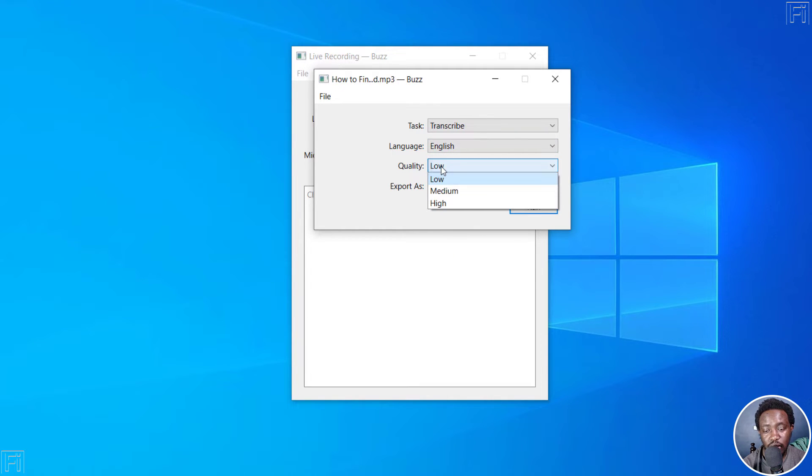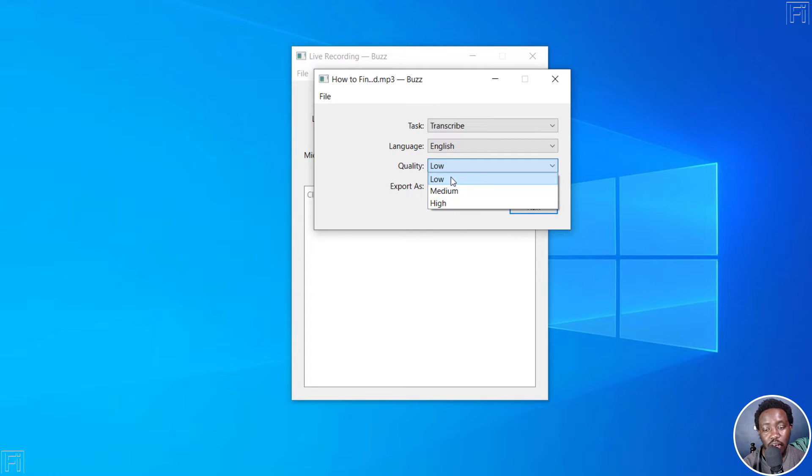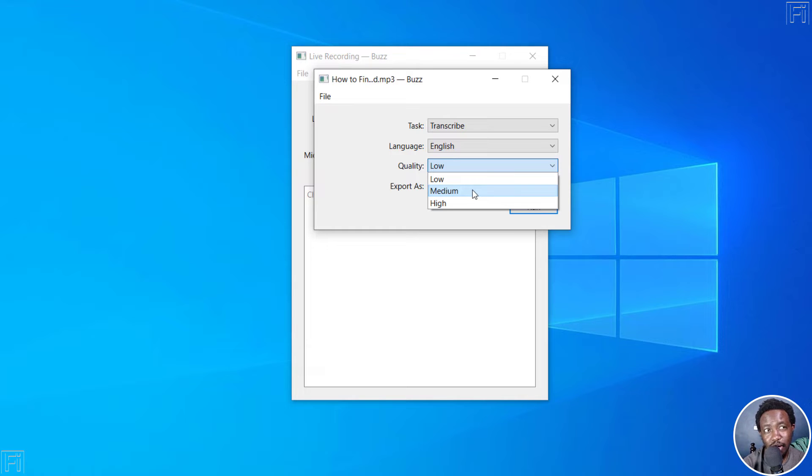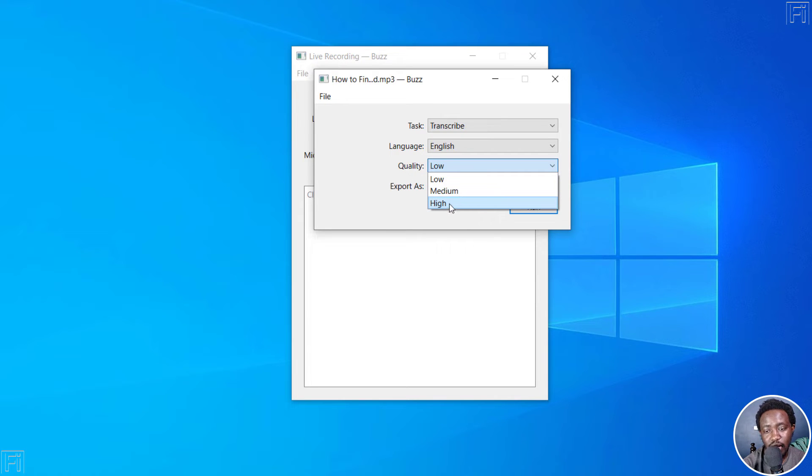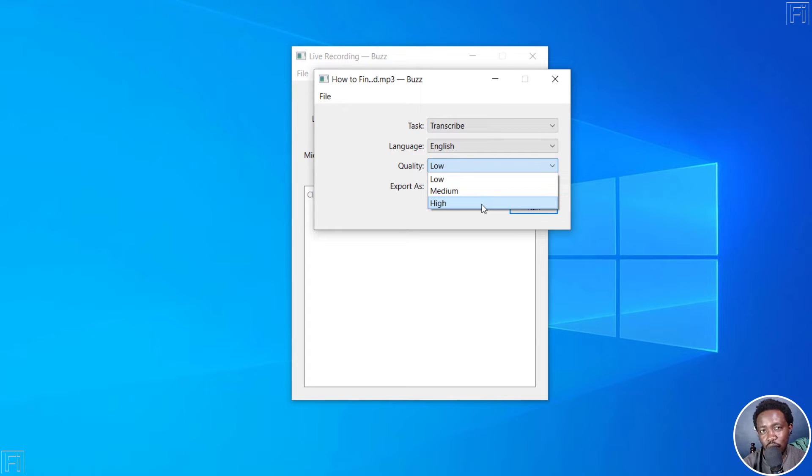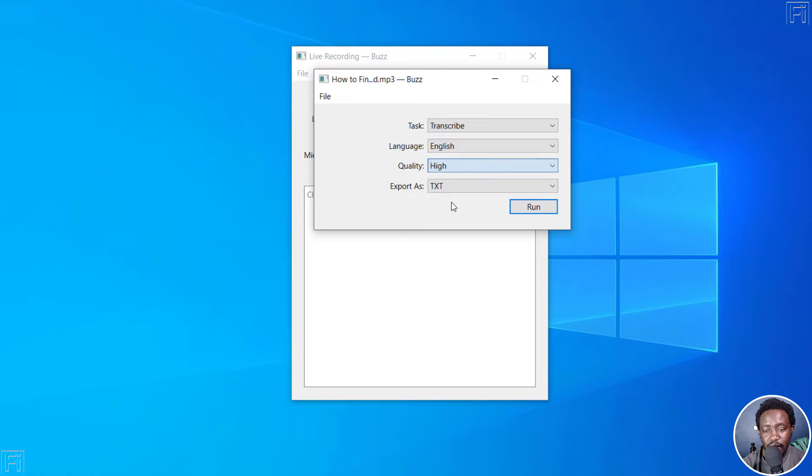There are three quality levels at the time of recording this video, low, medium and high. The low quality uses the tiny whisper model. And then we have the medium which I believe uses the base model. And then we have the high that uses the small model. There's also a medium model above the small. But there's no major difference between the small and the medium. So we'll choose the high, the quality of the transcript you want needs to be high.